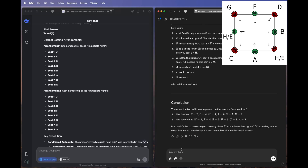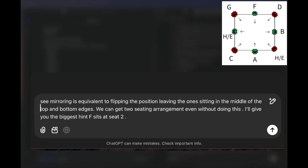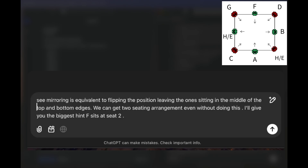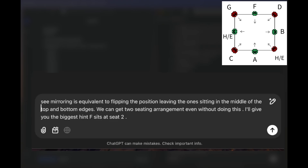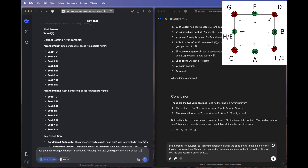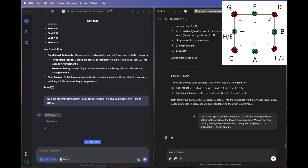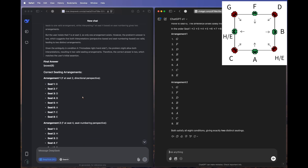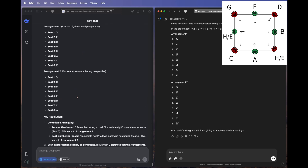We give the biggest hint possible to both models: 'F sits at seat 2.' We also tell O1 that mirroring is equivalent to flipping positions and the two arrangements can be found without that approach. Even after this direct hint, DeepSeek ignores it and still places F at seat 4 in arrangement two. O1, however, accepts the hint and finally produces the correct arrangements: G F D B H A C E and G F D B E A C H — correct after multiple attempts.